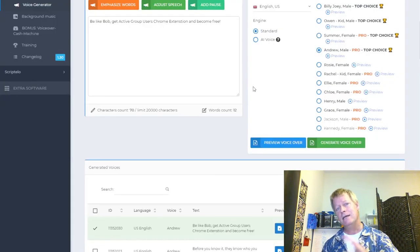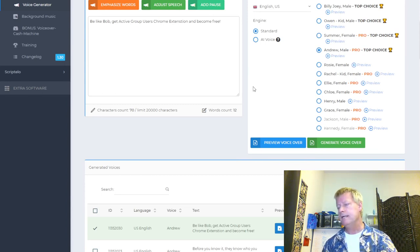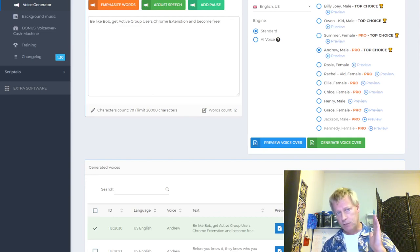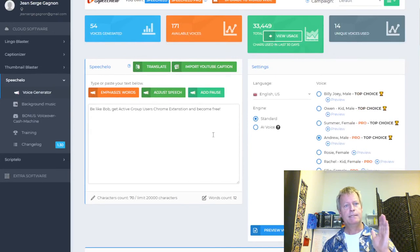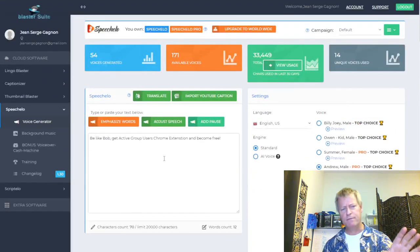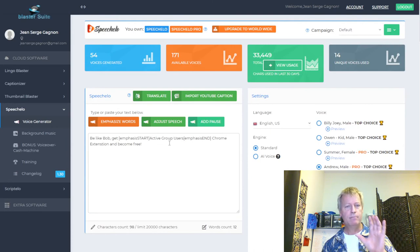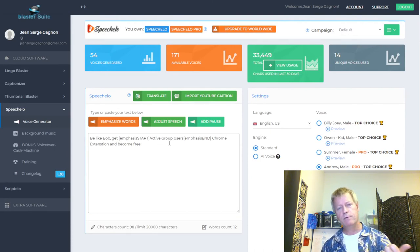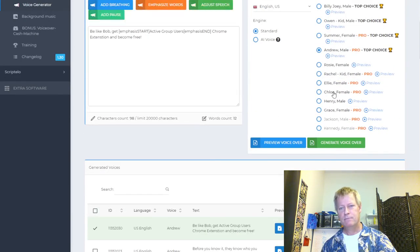So just go to doodly.jsgagnon.com and you can get your trial of Doodly, or try the monthly plan. Speechelo is also another one — I'll have speechelo.jsgagnon.com where you can go check it out. Speechelo is a text-to-audio conversion tool. It does all sorts of different things — you can make it enhanced, adjust speech, emphasize words. There are tons of voices available.